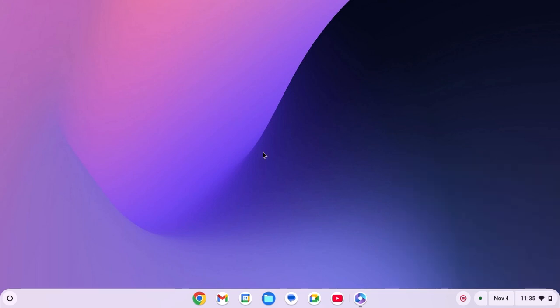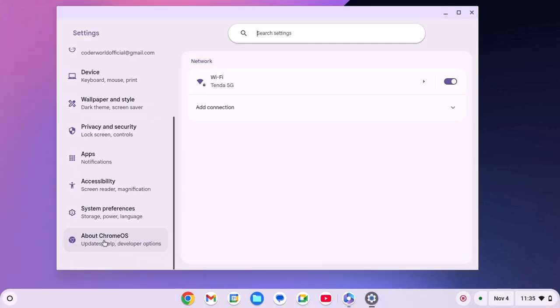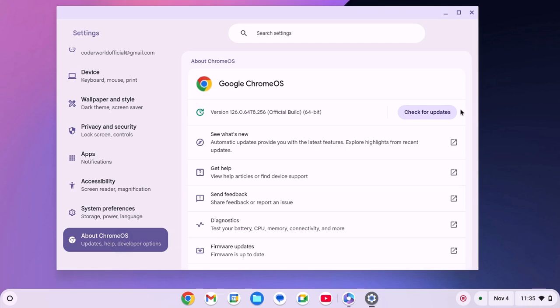After that, update your Chromebook. For that, click on app launcher icon, click on settings. Now click on about Chrome OS and here click on check for updates.